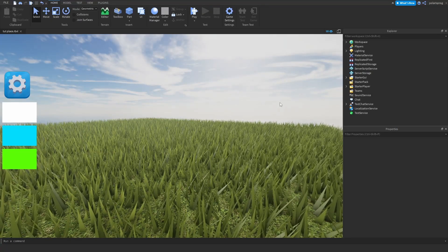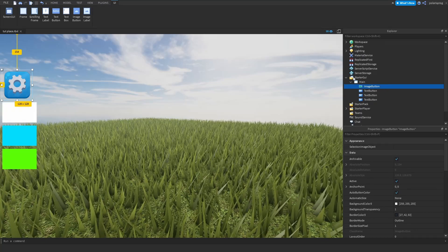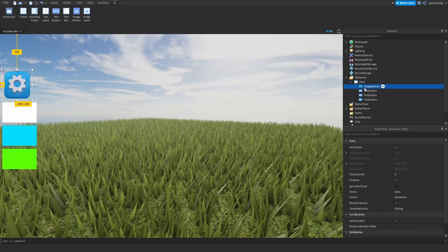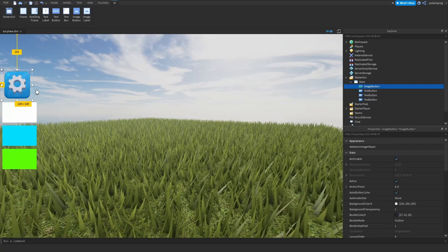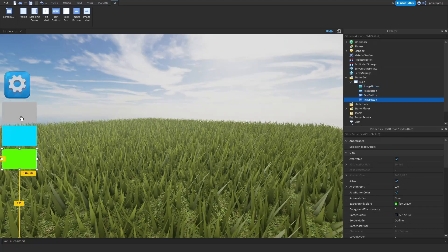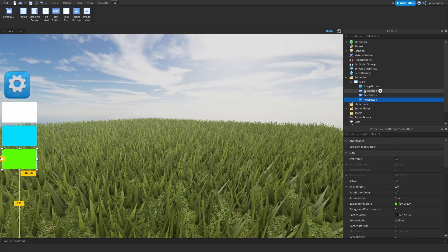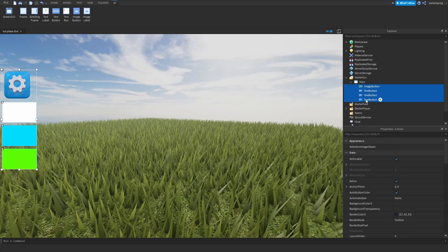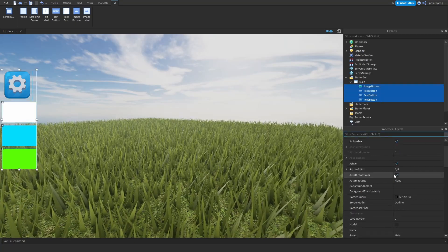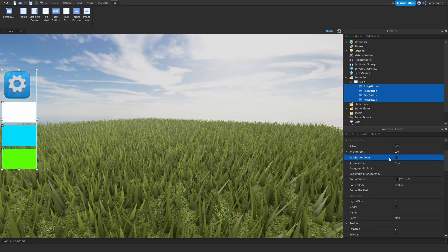So what I have here is a simple setup with a ScreenGui named 'main', an ImageButton, and a couple of TextButtons. Whenever you create these, make sure that you select all of your buttons and make sure that the property called AutoButtonColor is unchecked.